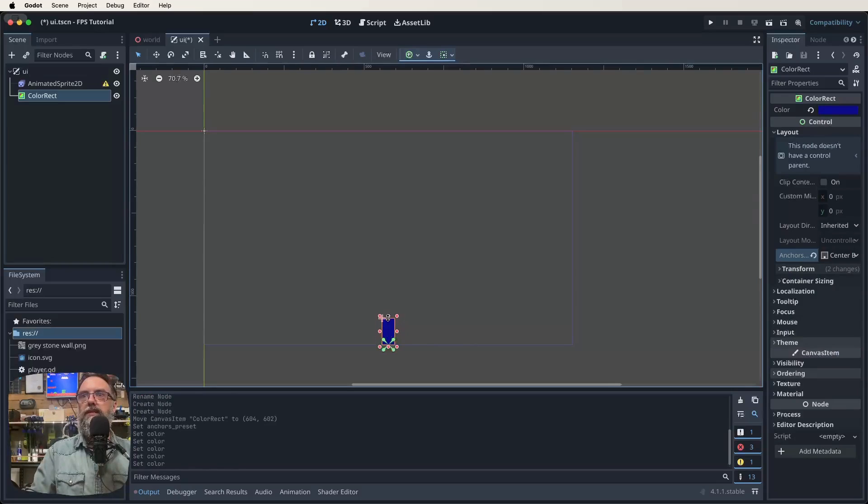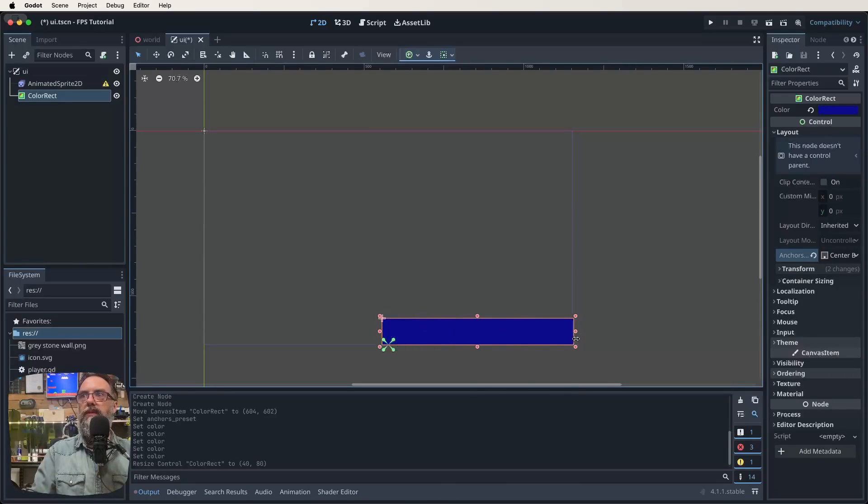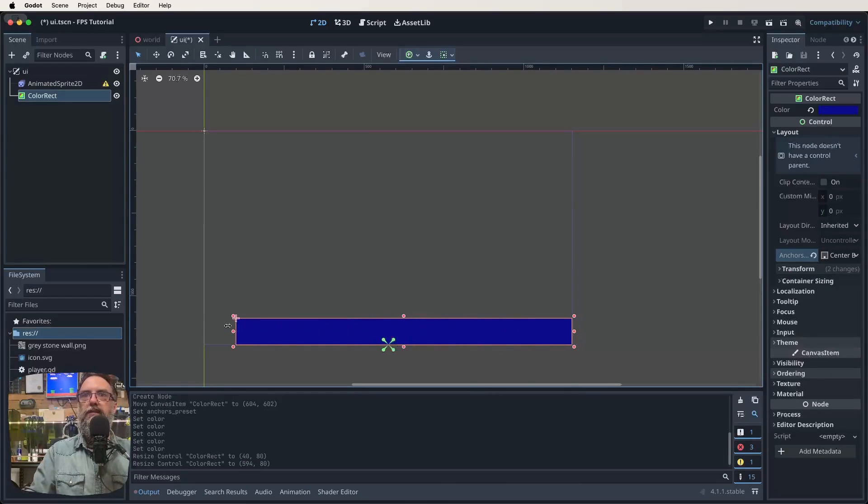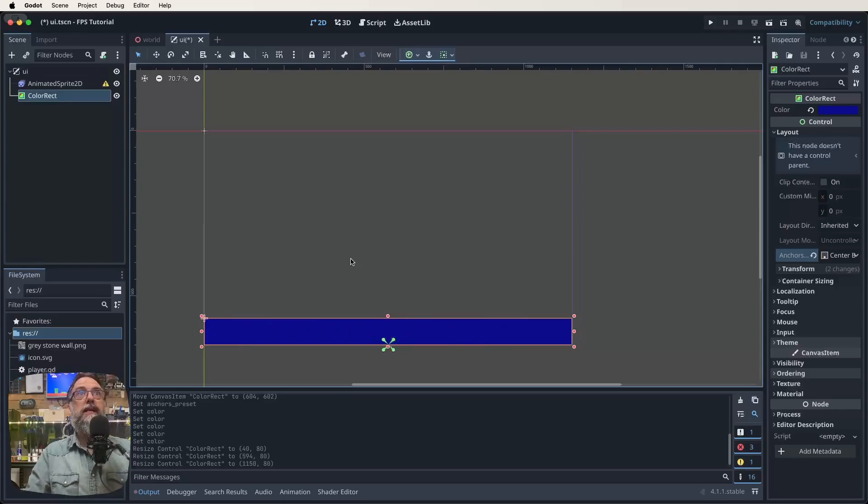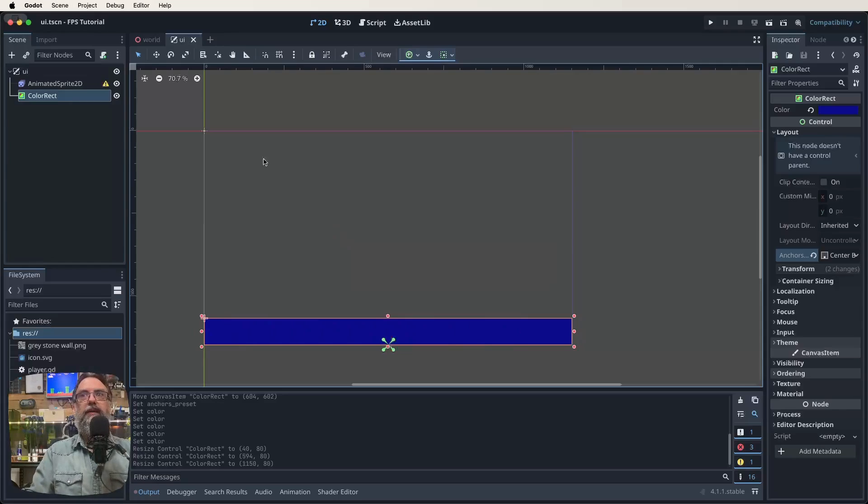And then I'm just going to resize this a bit to be vaguely what I think it needs to be. Like that. There's our color rect.